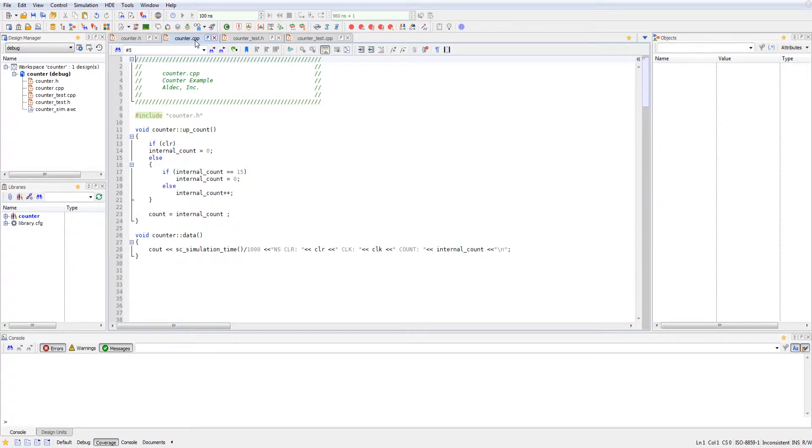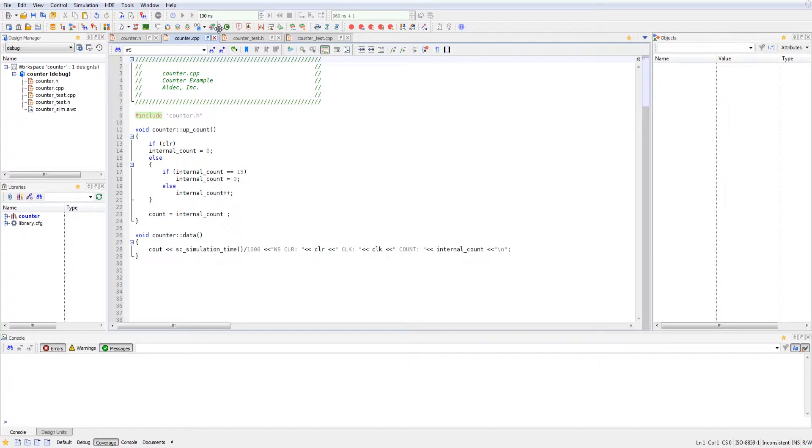If positive edge of a clock, the internal count goes up. And once it reaches 15, it goes back to zero. And the internal count is set to the internal count.